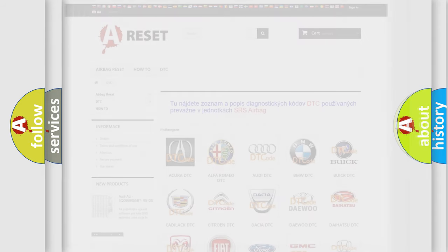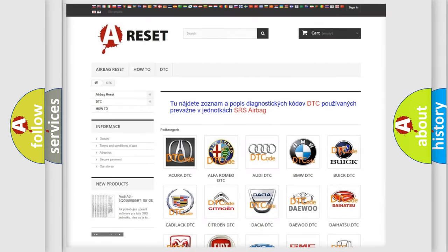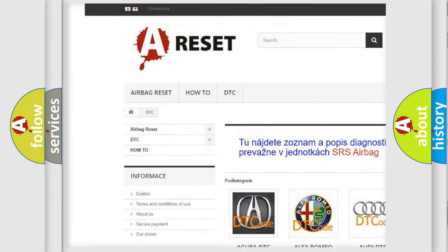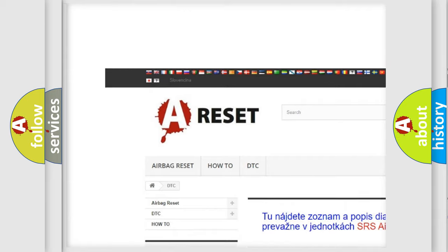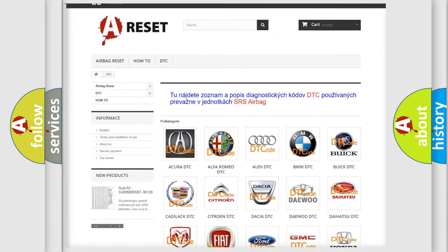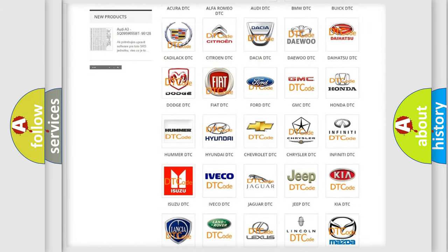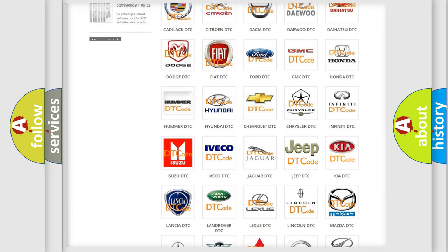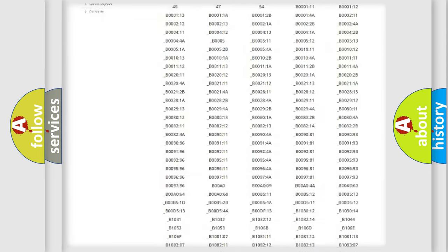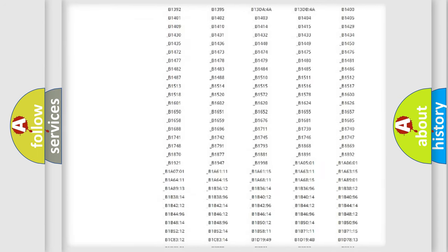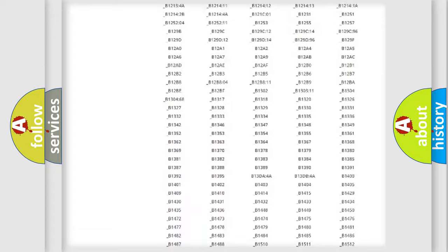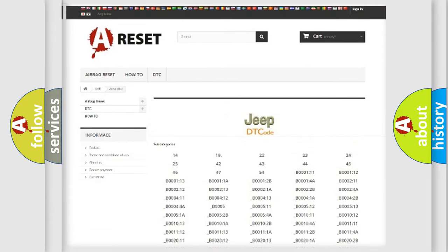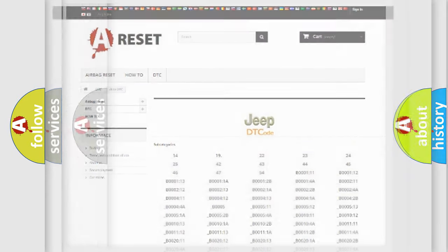Our website airbagreset.sk produces useful videos for you. You do not have to go through the OBD2 protocol anymore to know how to troubleshoot any car breakdown. You will find all the diagnostic codes that can be diagnosed in a car, jeep, vehicles, and also many other useful things.